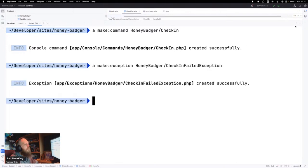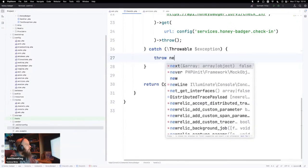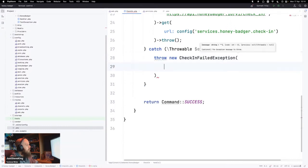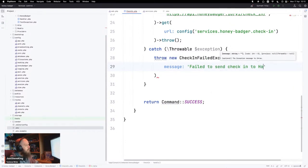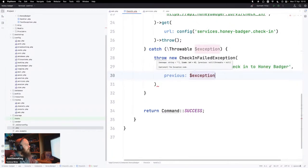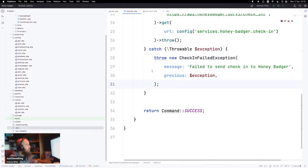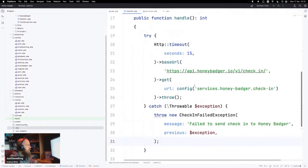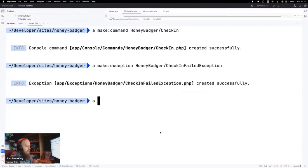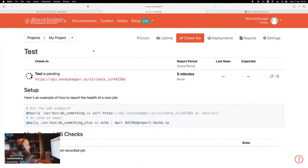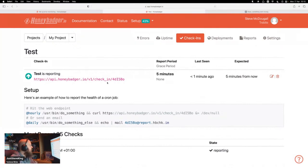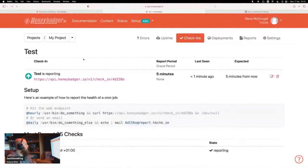We'll make an exception called HoneybadgerCheckinFailed. Then we'll throw a new CheckinFailedException where the message is 'Failed to send check-in to Honeybadger,' passing the previous exception. Let's check — Honeybadger check-in. Are we getting it? Last seen — Pest is supported. Amazing, it worked! I can check in. That's cool.